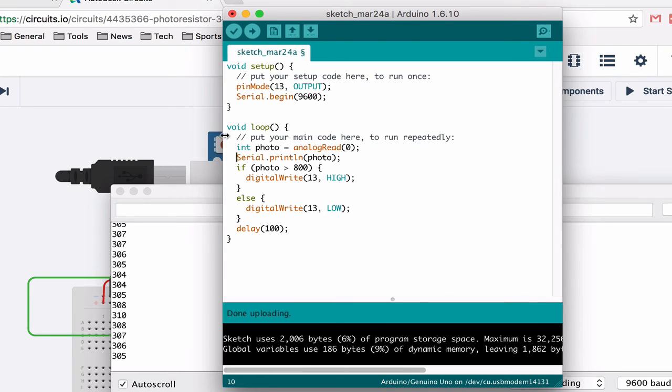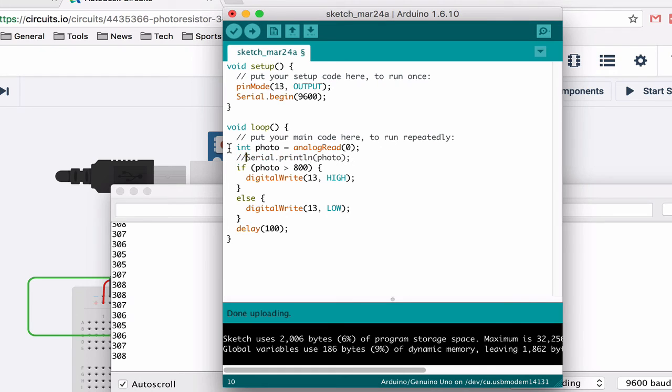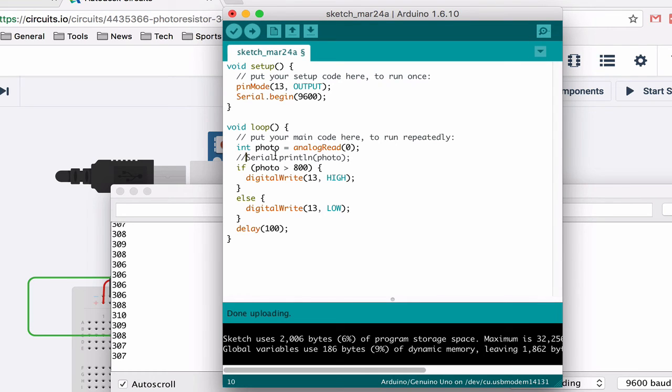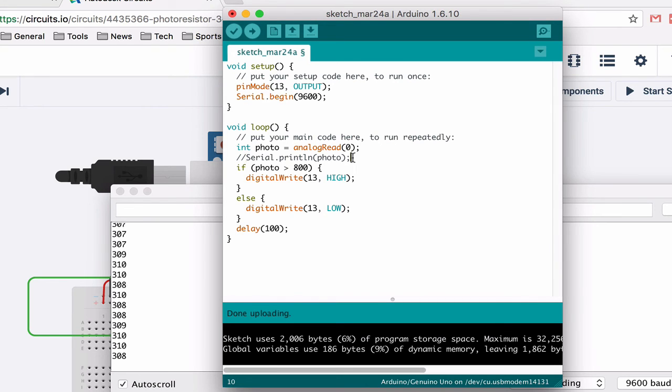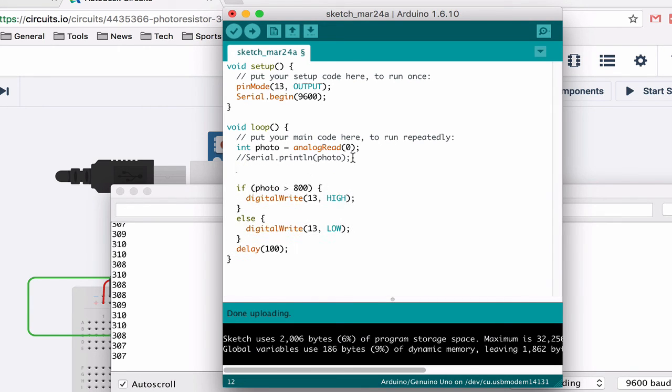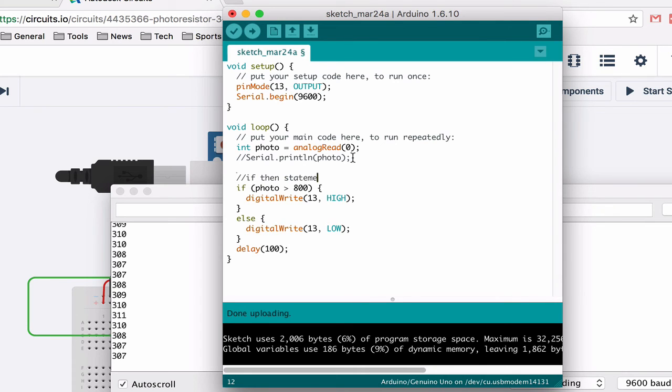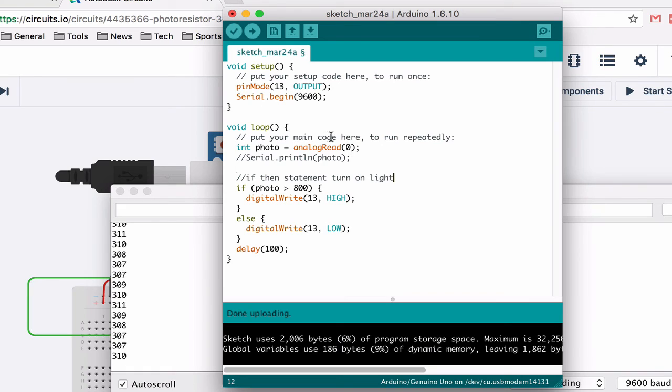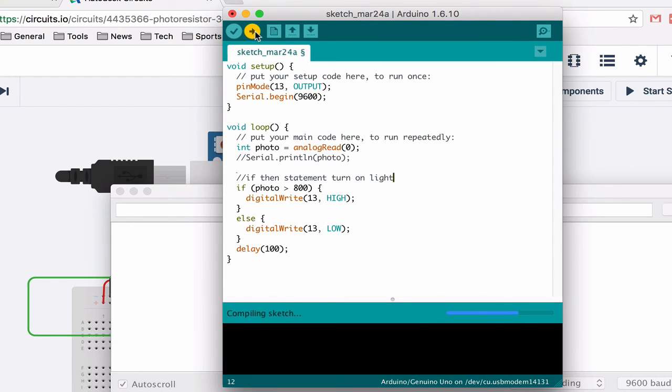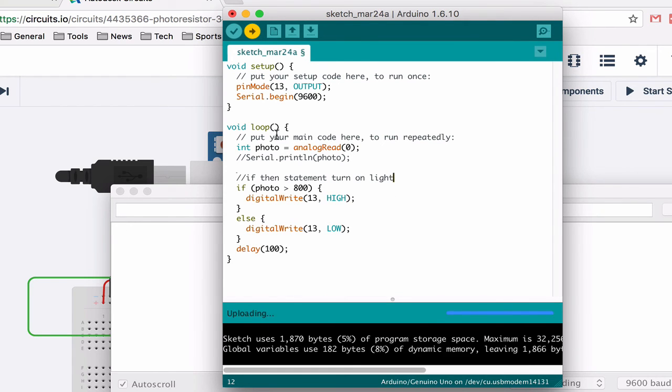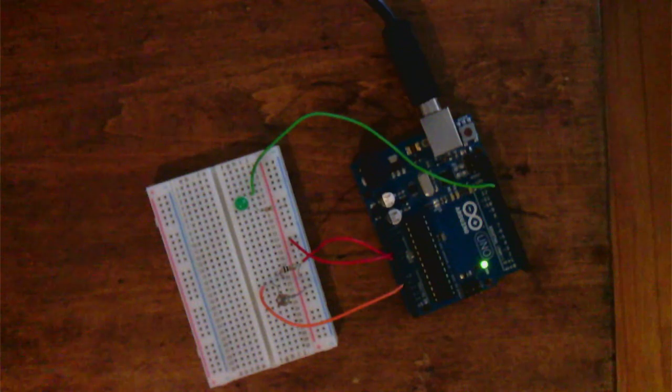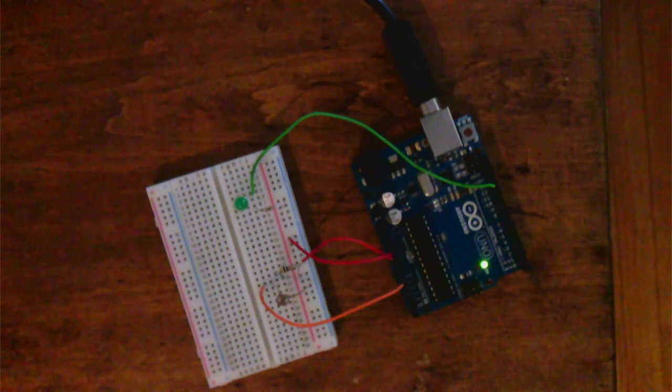Those allow you to make comments and the Arduino will just ignore anything with these slashes in front of it. So if I go like that now it is still there if I want to use it I could delete those slashes or I could just keep it like this. So it's better than deleting it if you might use it later or if you wanted to kind of organize your code. So you know if then statement. And it's a really good habit to get into to start commenting on your code. So I am going to upload this.